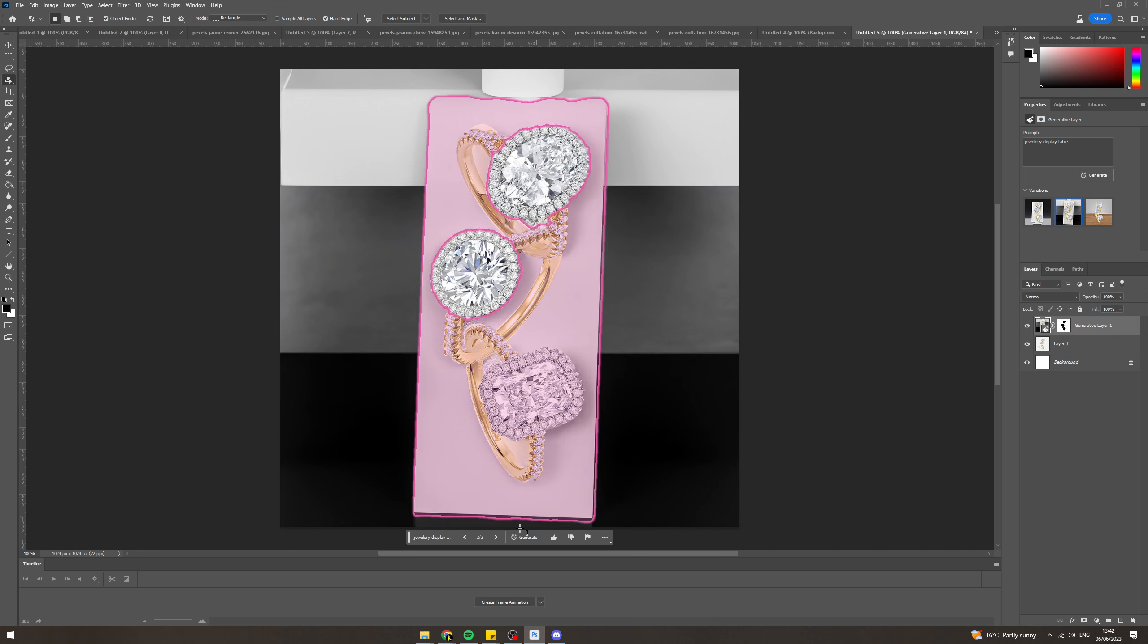So if you enjoyed this video on how to edit jewelry in Photoshop, then please like, subscribe, and comment down below. Thank you for watching.